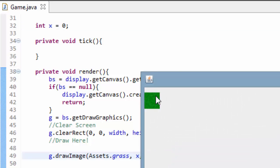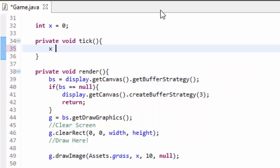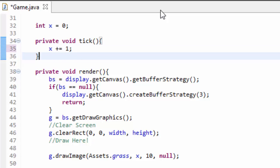So if we run this, our grass tile is displayed to the screen. Now in my tick method, every time this tick method runs, I am going to increment the x variable by one. So I am going to add one to the x variable every single time this tick method is called.